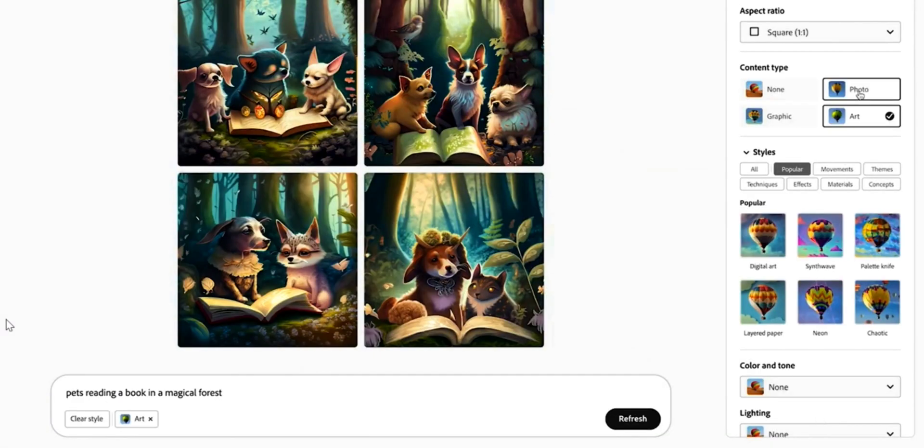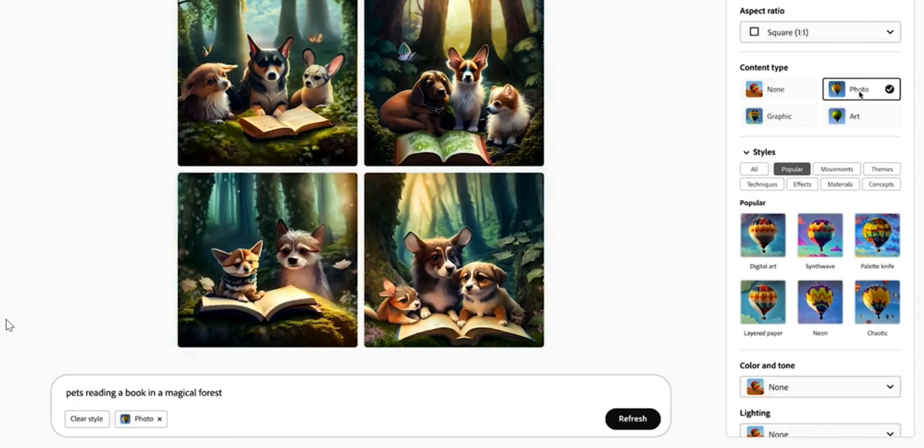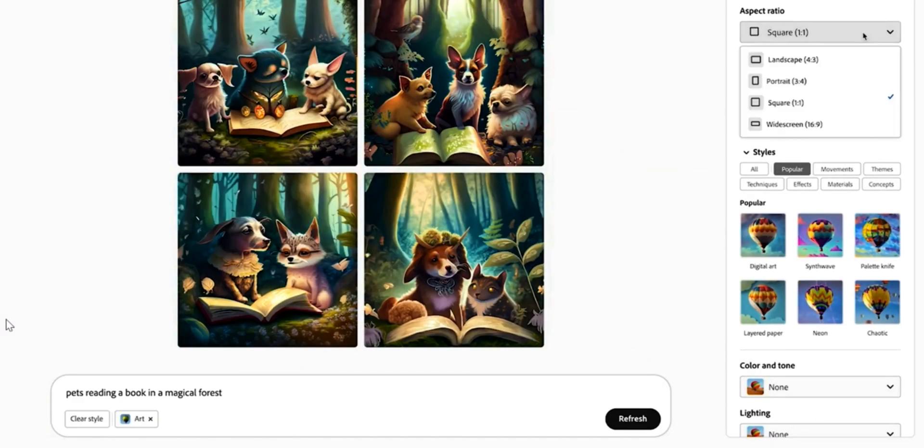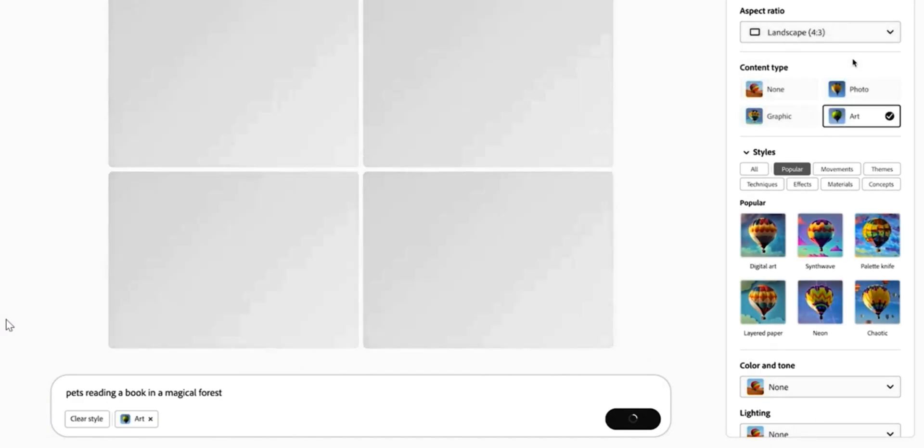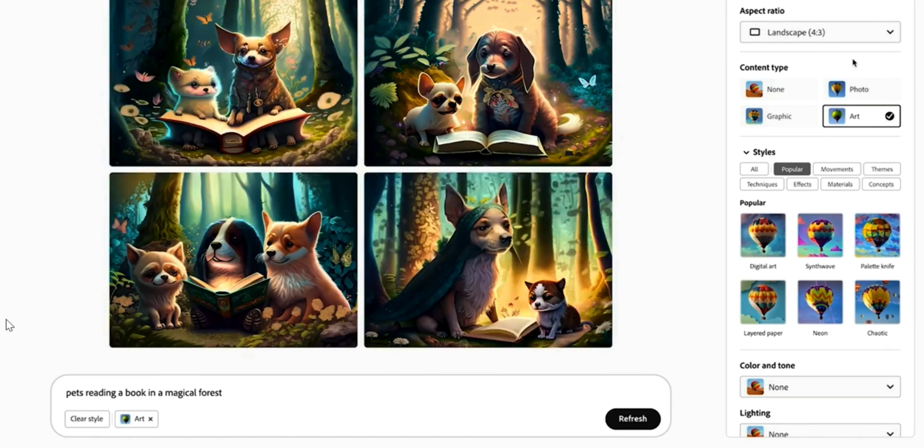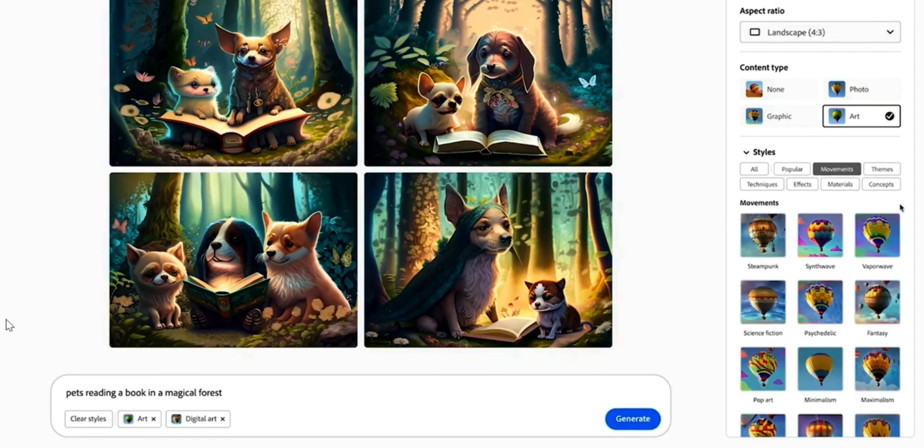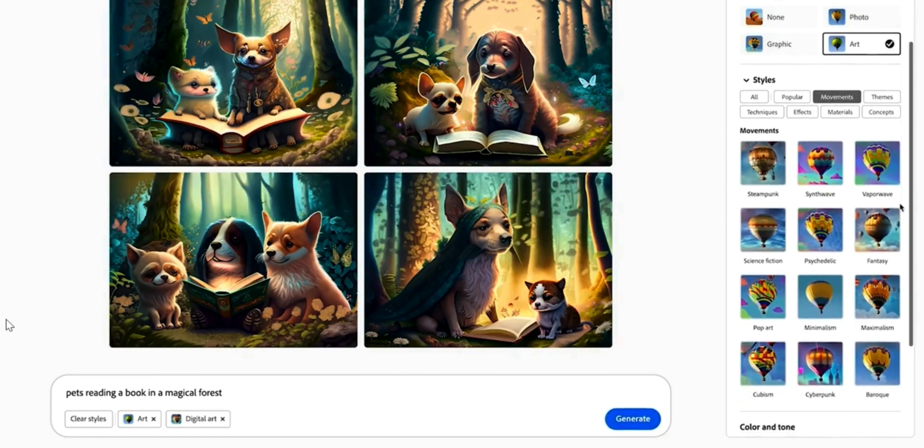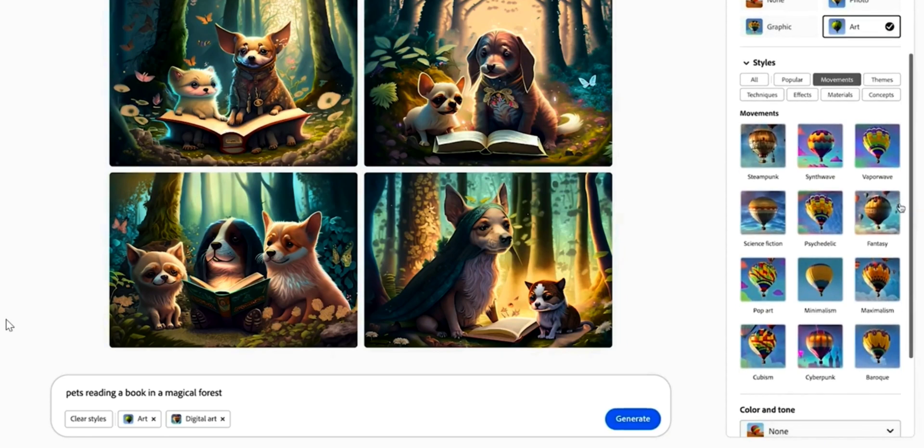Mind-blowing. You can also change the content type, aspect ratio, and choose from multiple style options. You have options for color, tone, lighting, and many more.